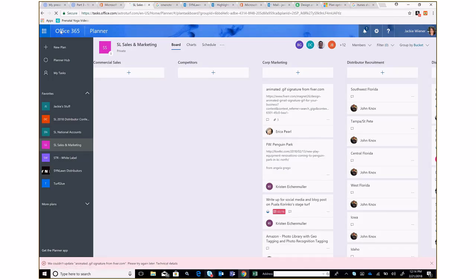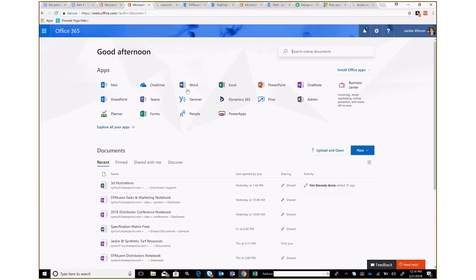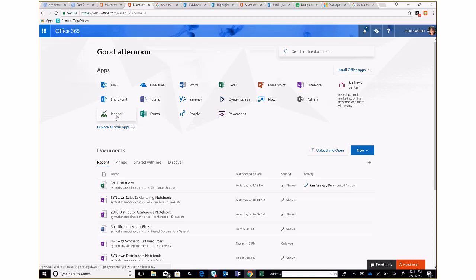I just wanted to give everybody a quick overview of Planner. I've had some people ask me about it and how they can do some project management with it, so I wanted to show you how we use Microsoft Planner. It's built into Office 365. If you upgrade to Business Premium, you get Planner with that upgrade — it's right there on your main Office 365 home page when you log in.